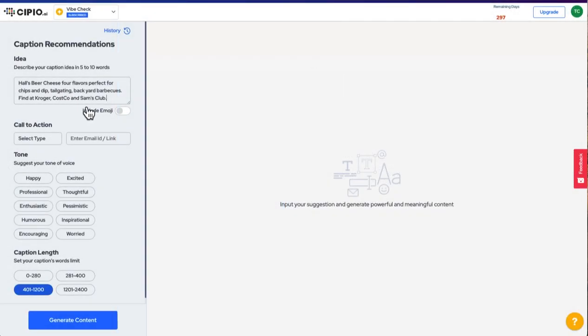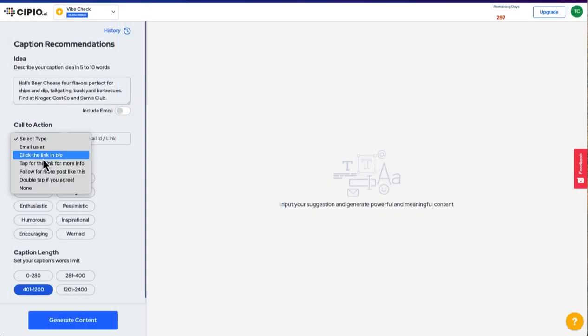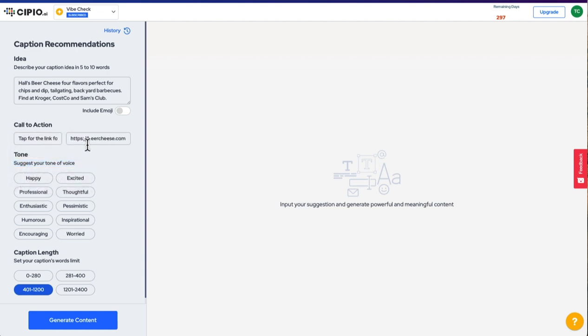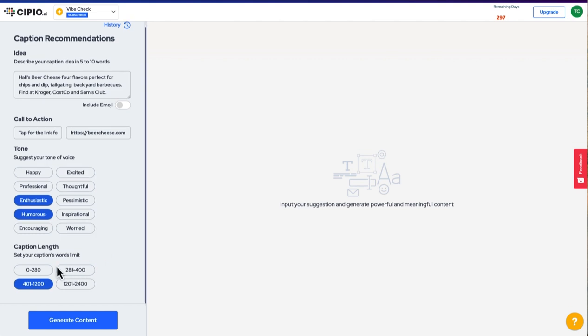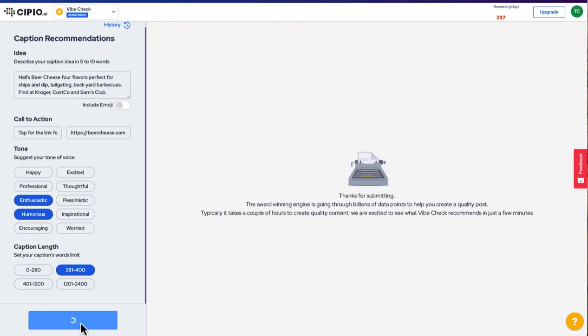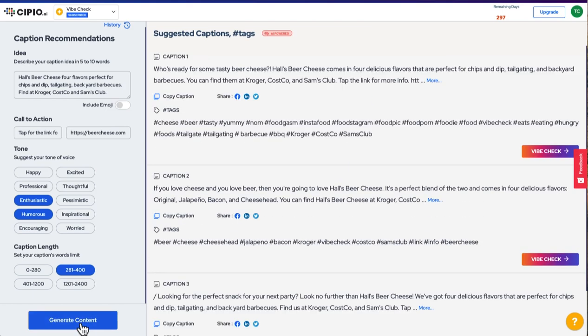You tell us a few things about what your content or campaign is, what tone of voice and call to action you want. We then analyze that against hundreds of millions of social media posts and users, then leverage our powerful generative AI engine to give you multiple iterations of content that are unique and engineered to perform.